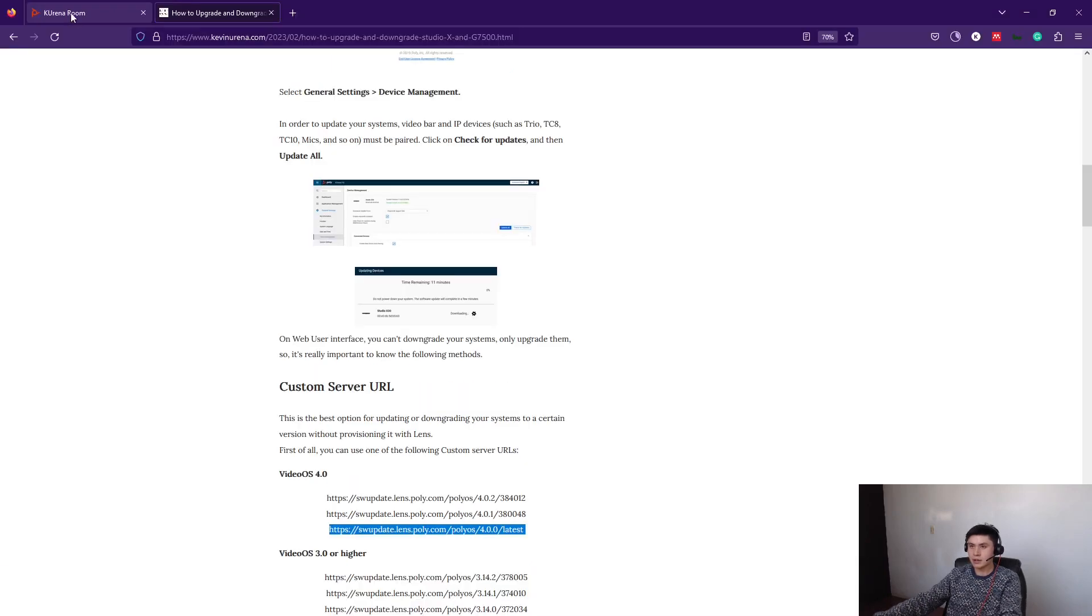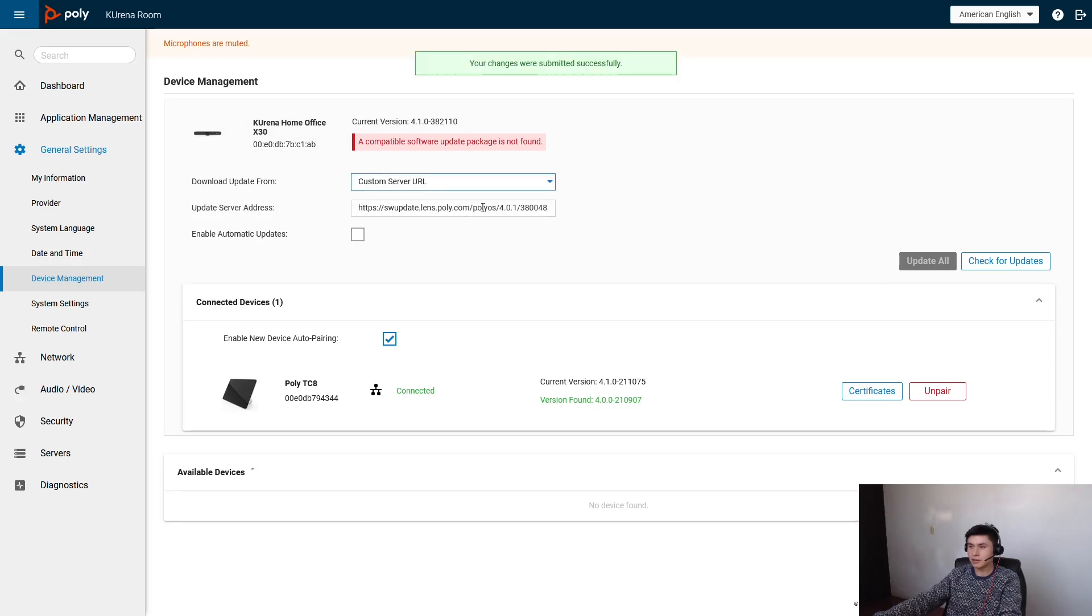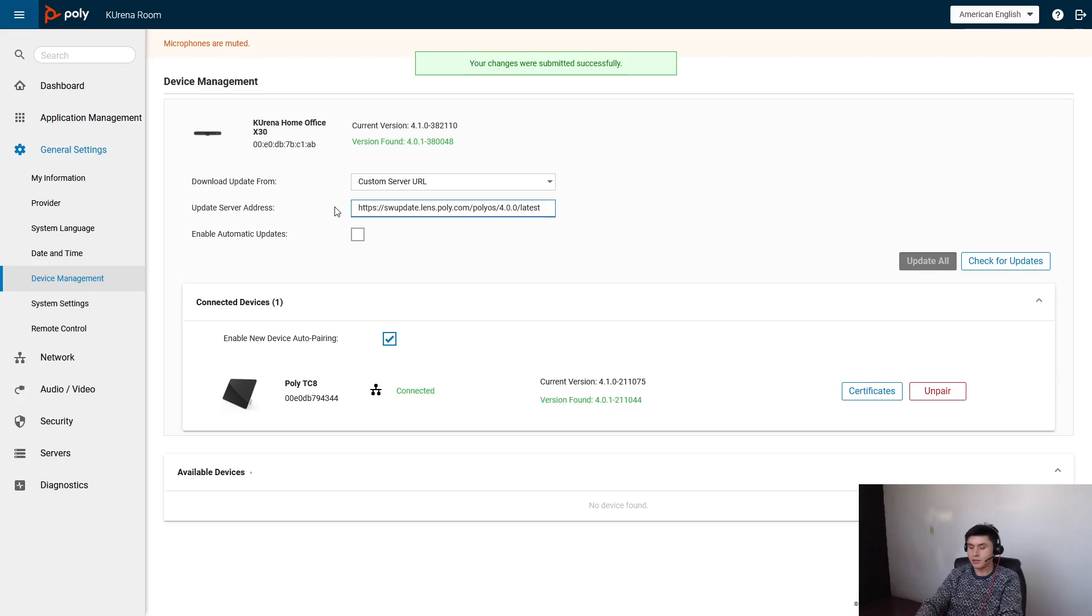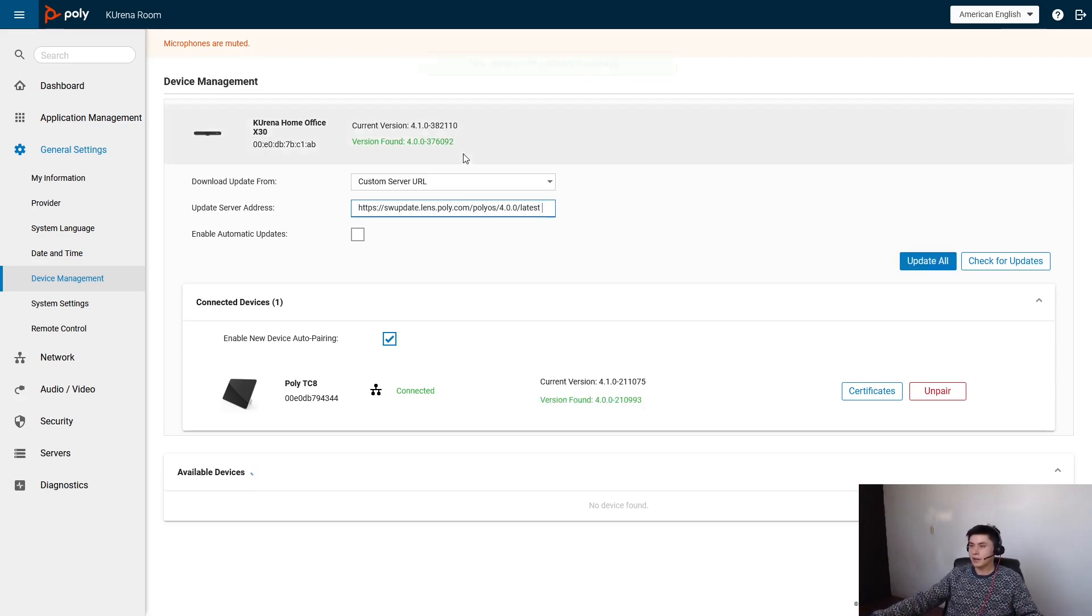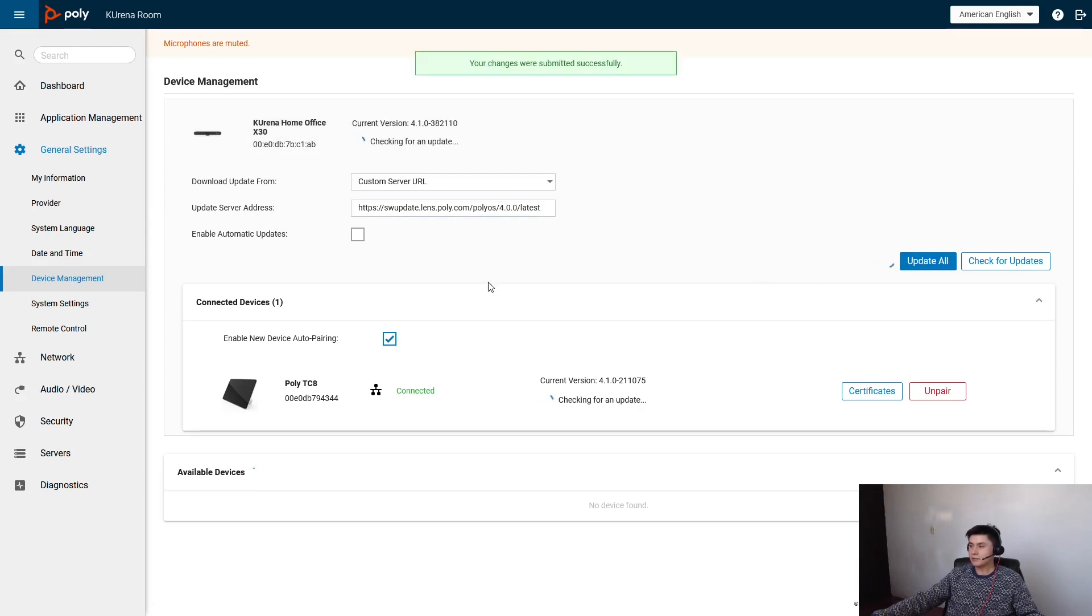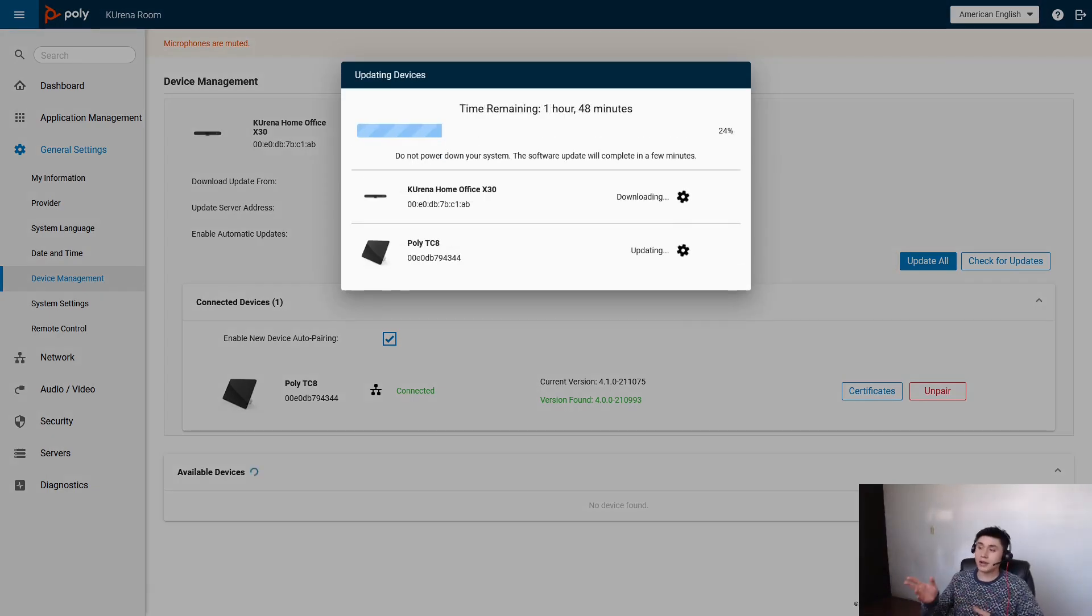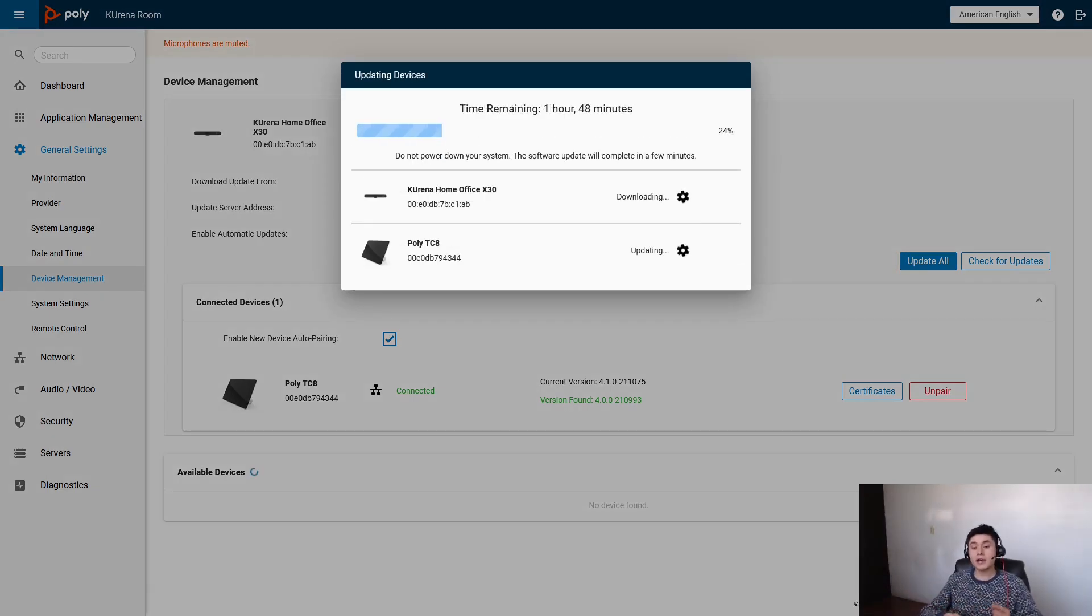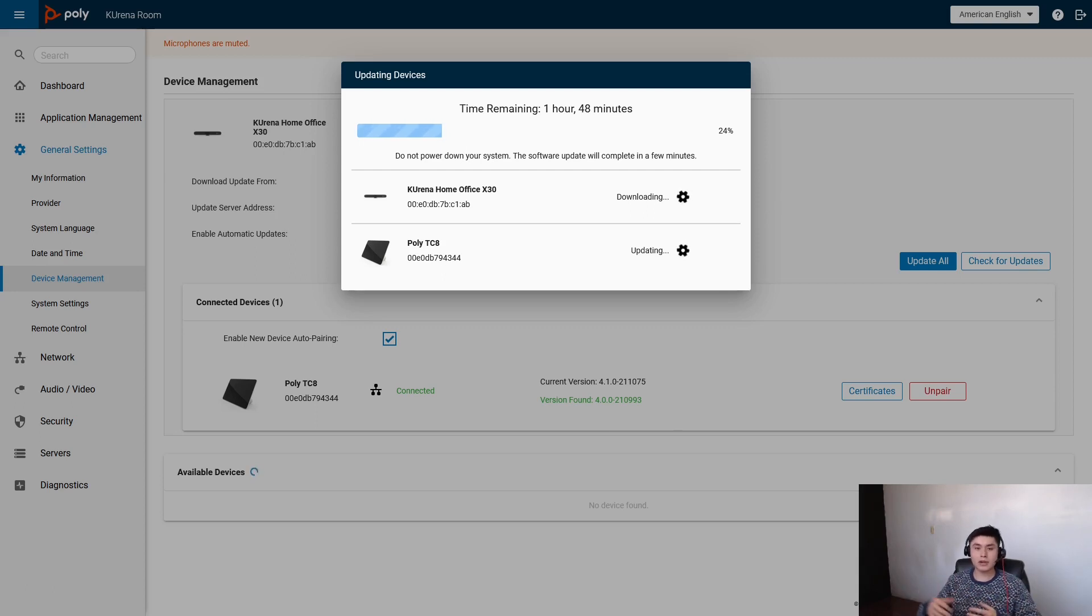Let me choose custom server URL and we only need to copy and paste. Wait a second and that's all. Update all. As you can see we're downgrading our system, but you can use this method to update your Studio X or GNS500 if you need.